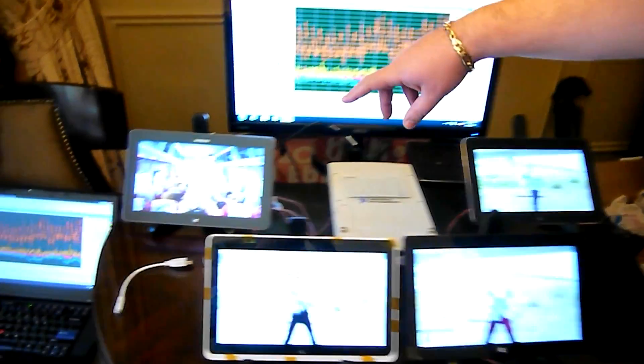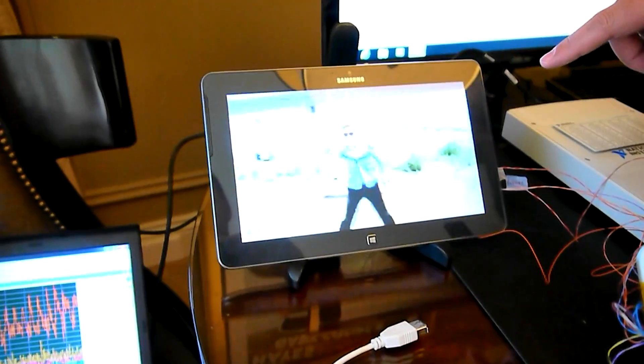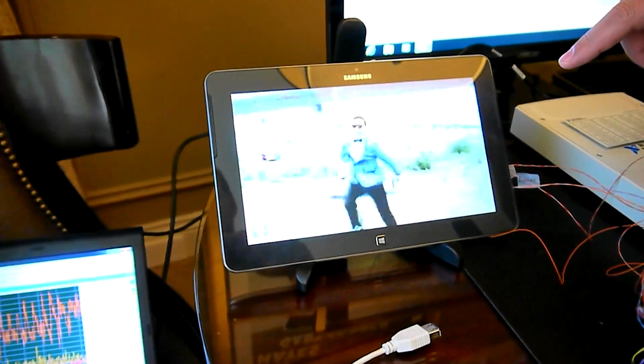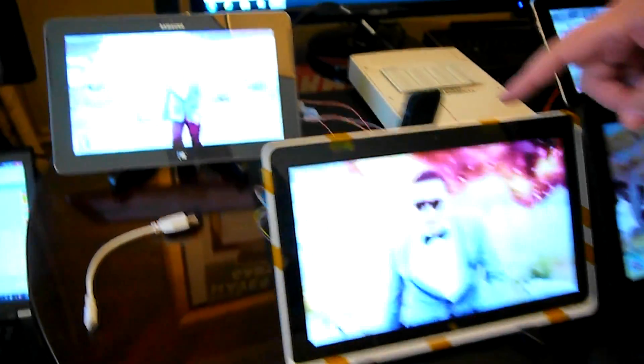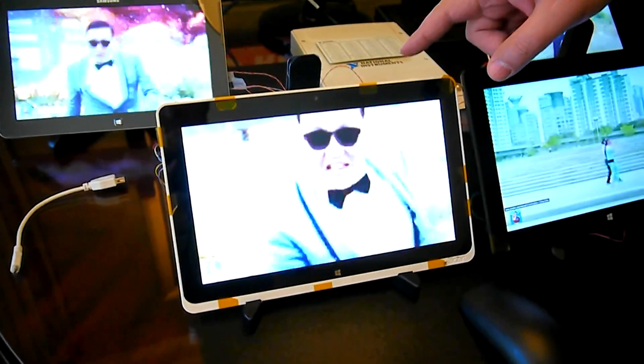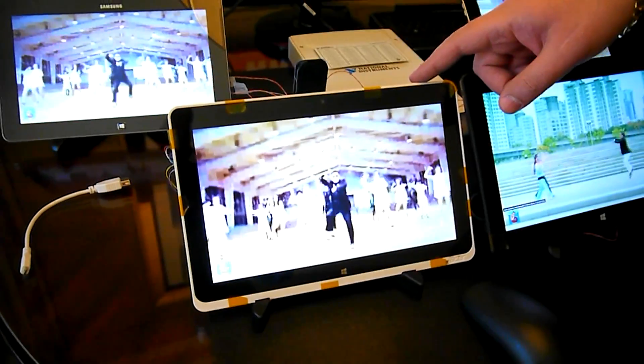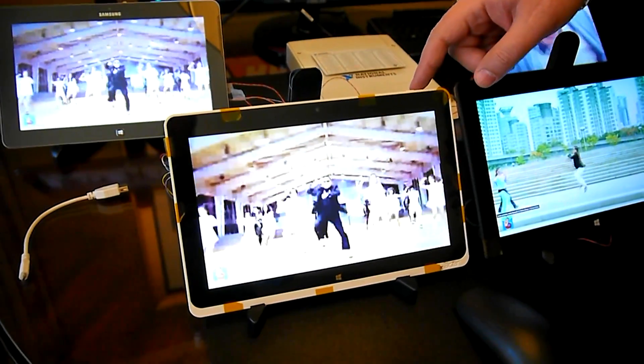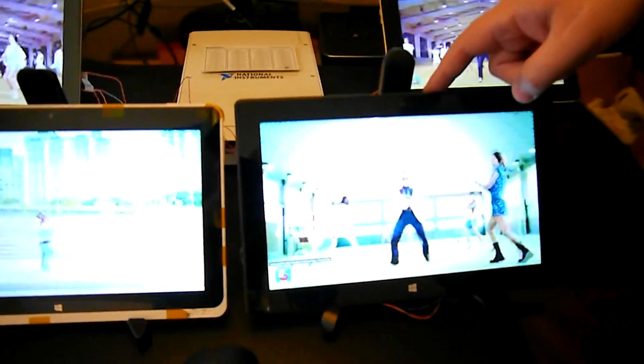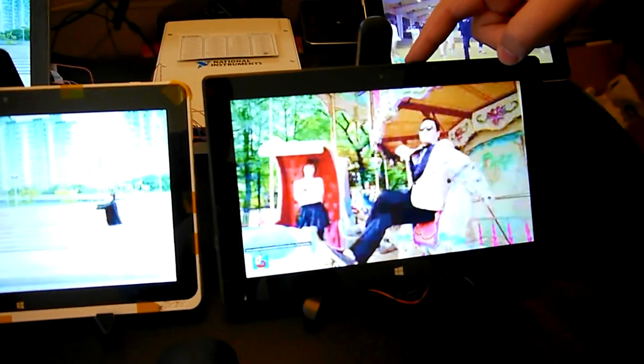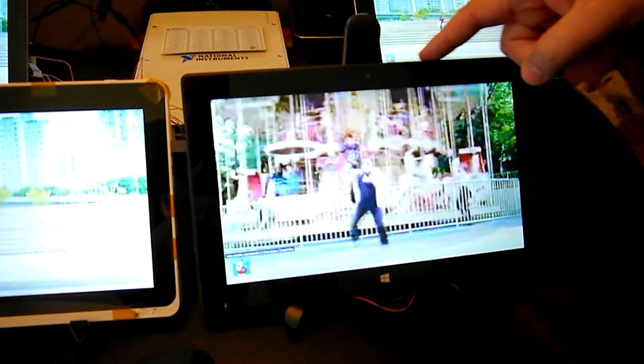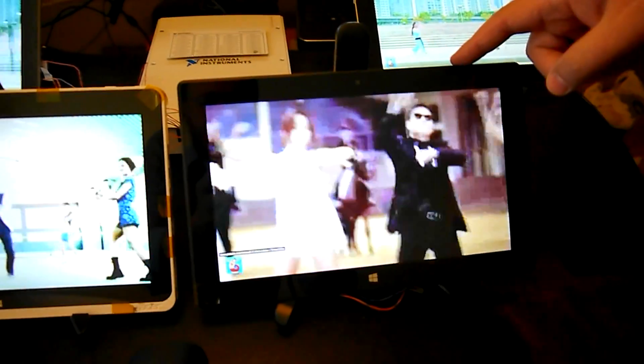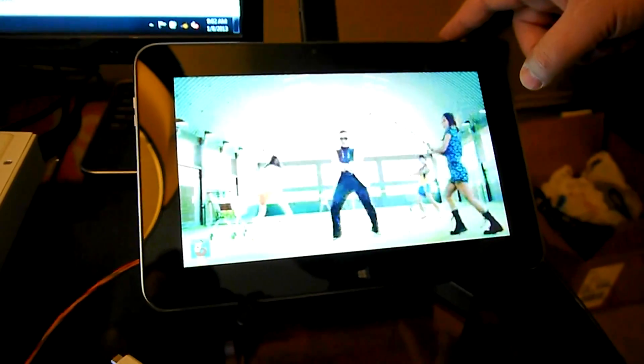We have the Samsung ATIV over here which is running an ARM Krait-based SOC. We have the Acer W510 with Intel Clovertrail. This is Microsoft's Surface RT tablet with the NVIDIA Tegra 3 SOC and here is the Dell XPS 10.